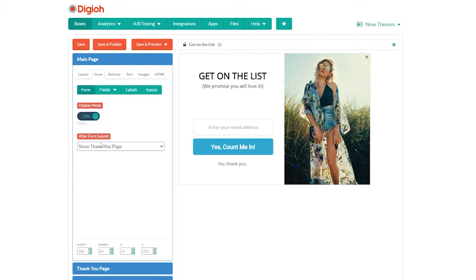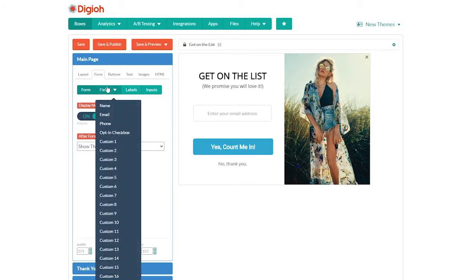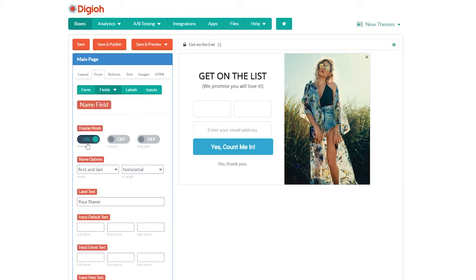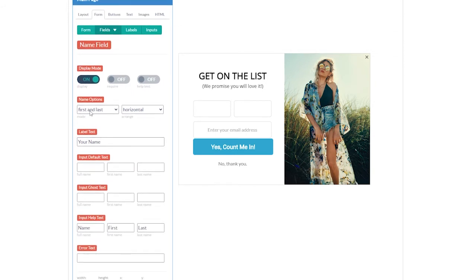Now let's edit the form. Click on the email field and we're in the forms tab. We can drag and drop our form as well as resize the width. If we click on the fields tab, we can see all of the possible fields — name, email, phone, and opt-in checkbox are all special fields. Email is on by default in this form. To add a name field above it, click on the name field and set the display mode to on. Turning it on pushes the email field down, so we're going to have to move some elements around a bit.